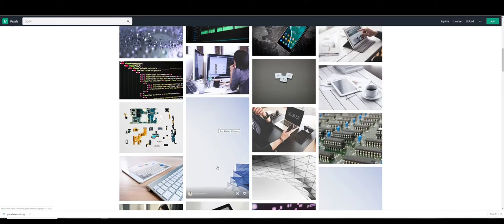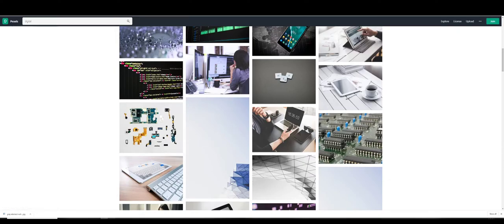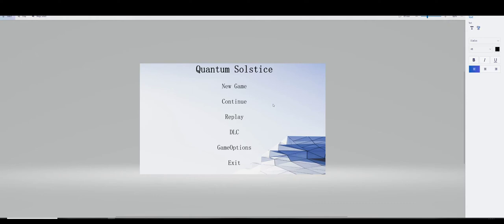So I've basically taken this gray abstract wallpaper and downloaded it. And just using built-in Windows Software Paint 3D, I've modified that. And because it was so high-quality, I was able to even change the aspect ratio to 16:9 Full HD 1920 by 1080 resolution.